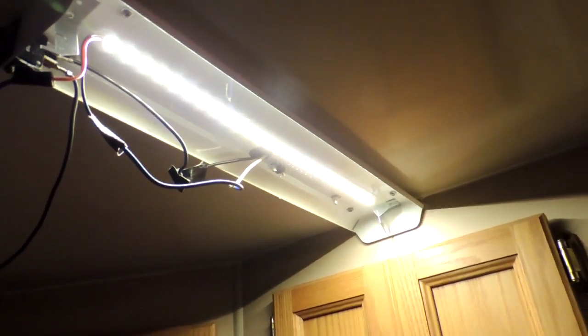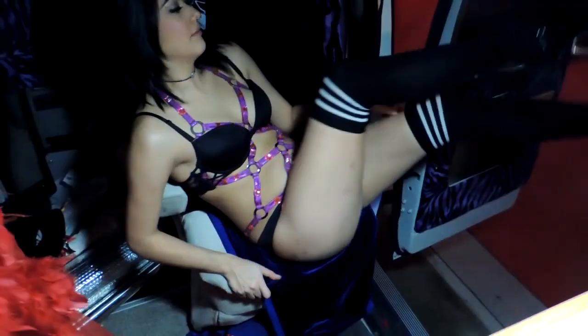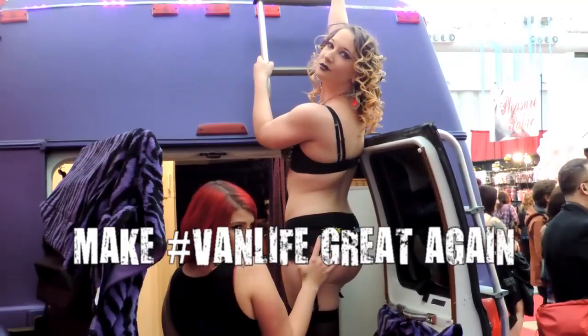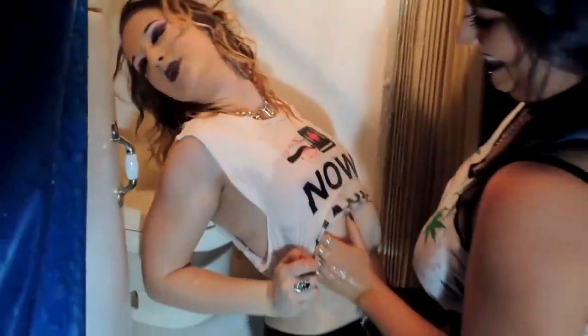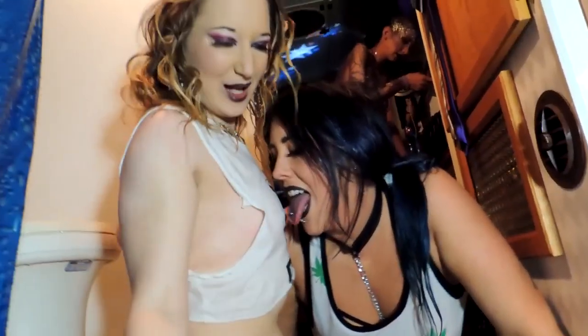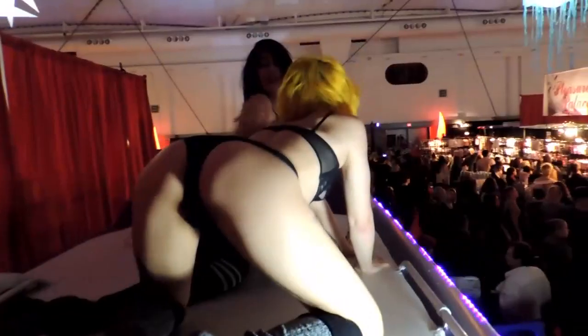There you go, guys. Click that subscribe button below and make Van Life great again. Also available on Facebook and Instagram at Just Incredible TV.